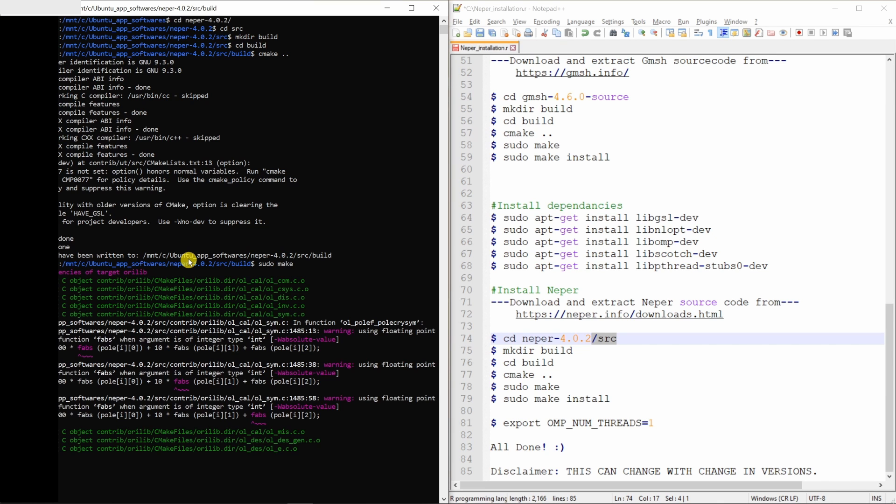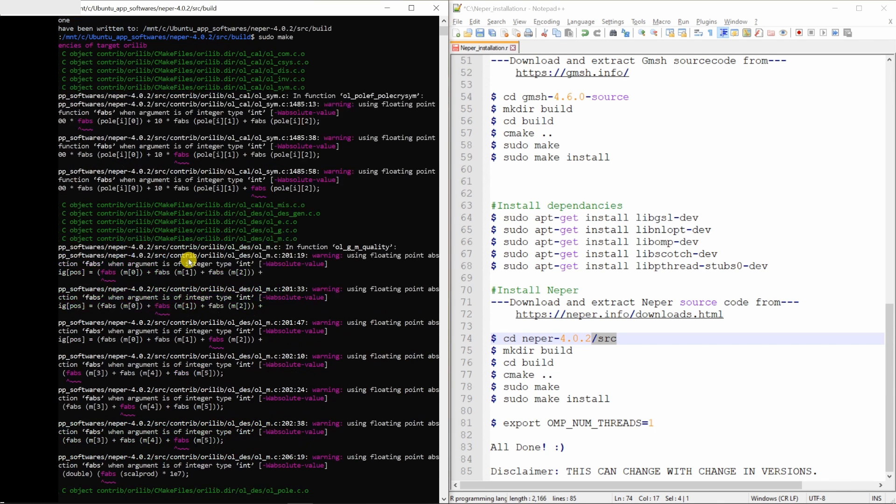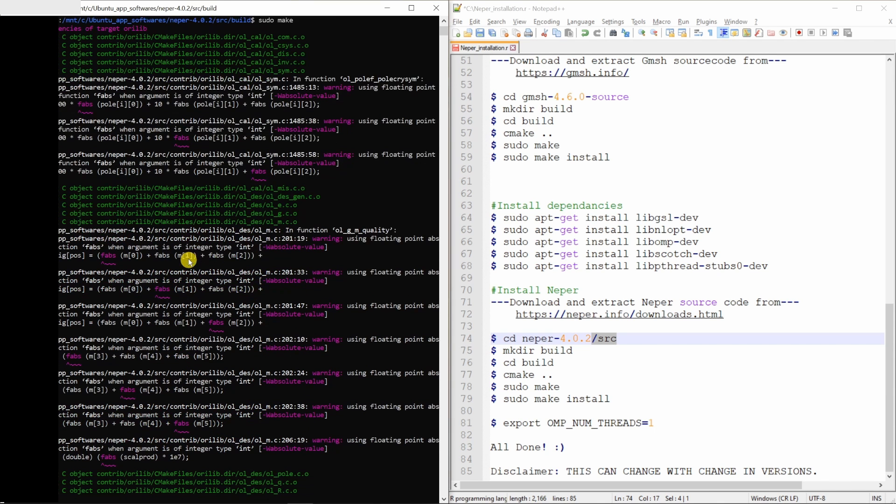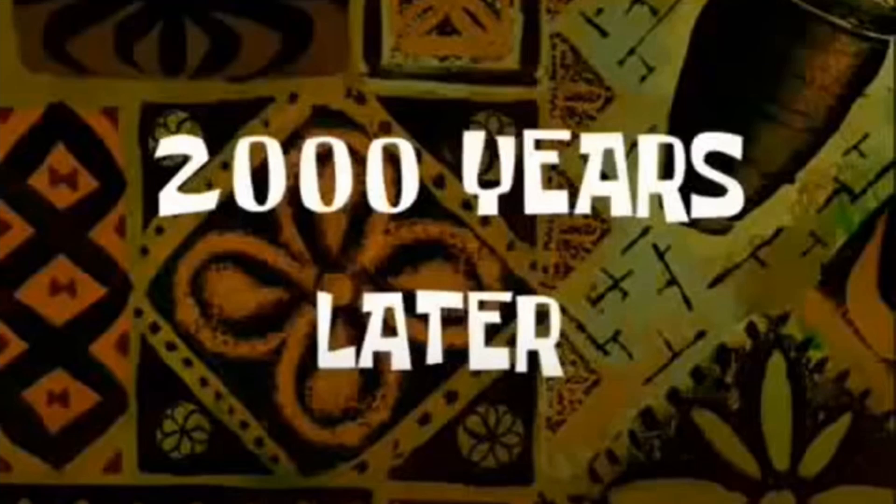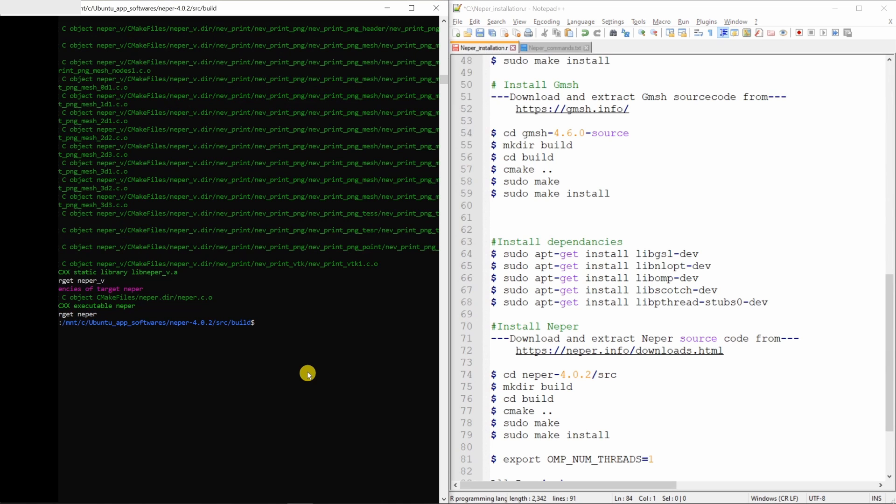This will take some time, so I'm going to fast forward over here. And finally sudo make install.